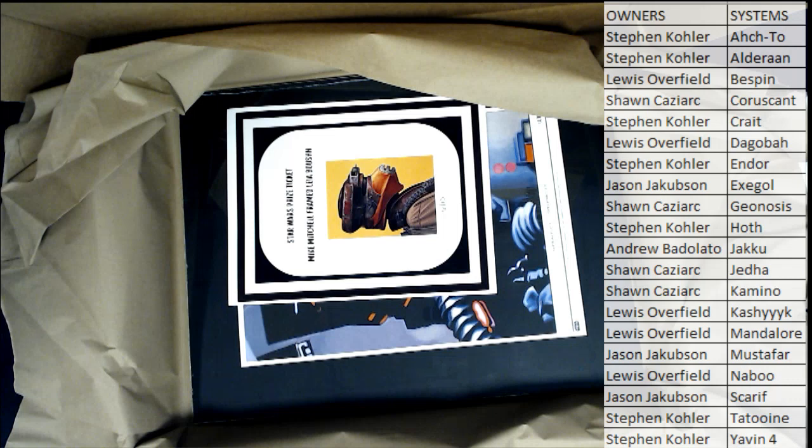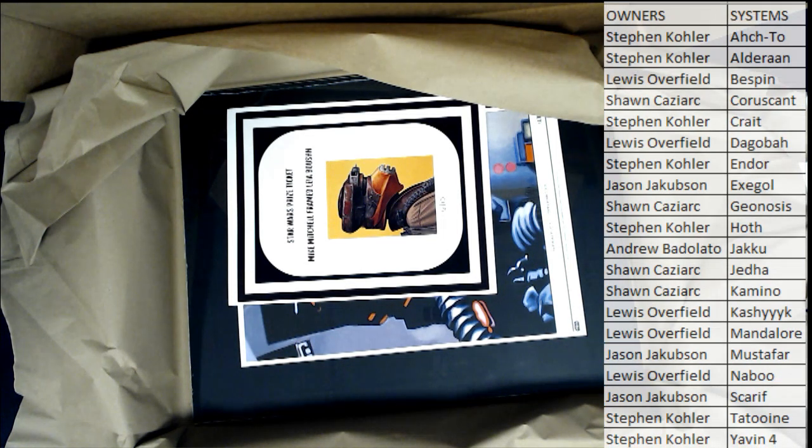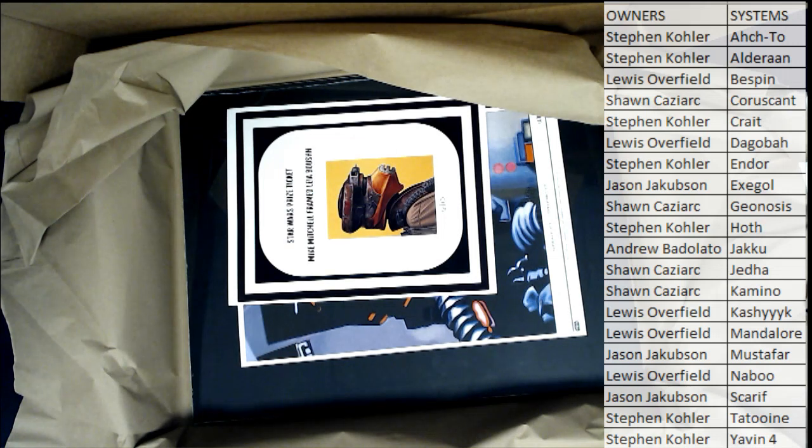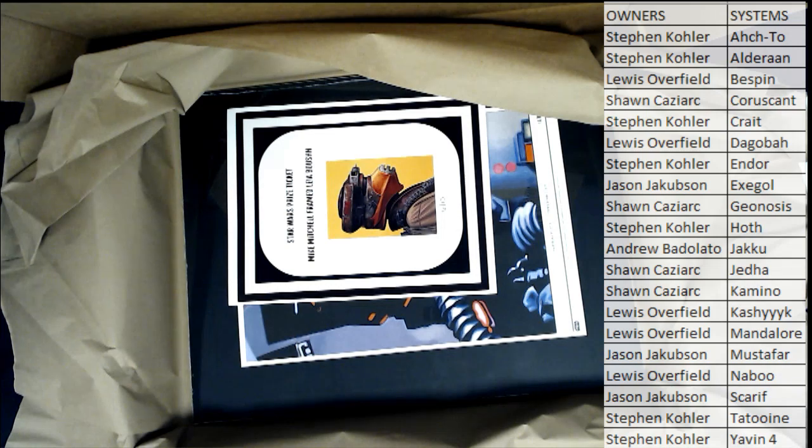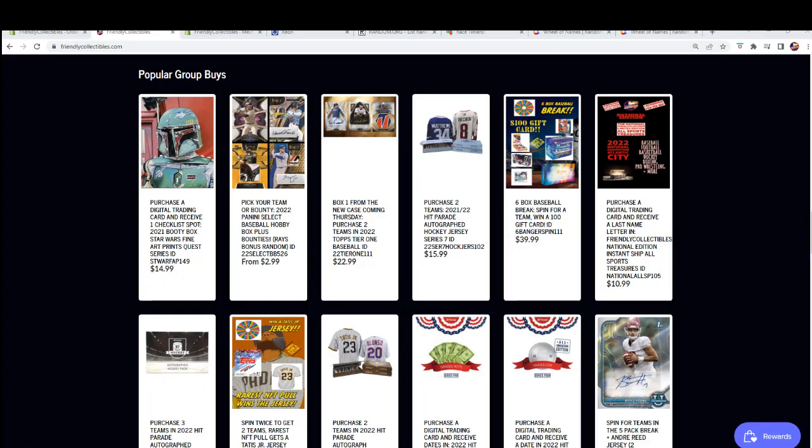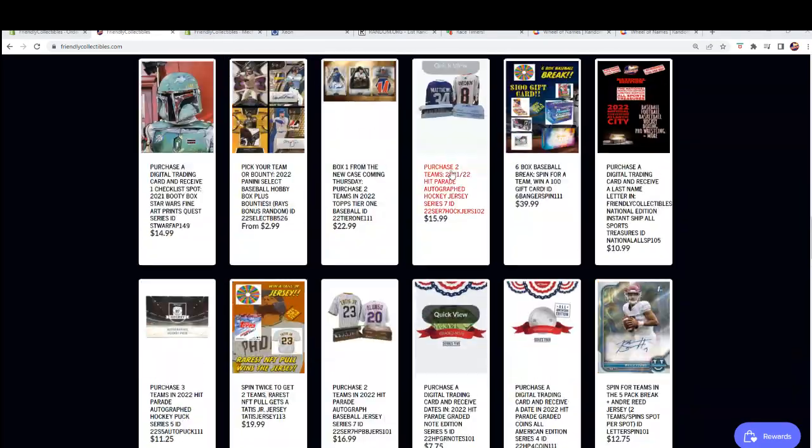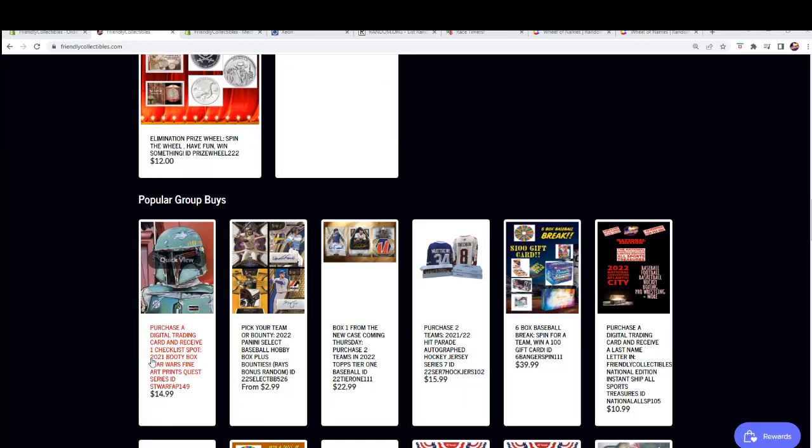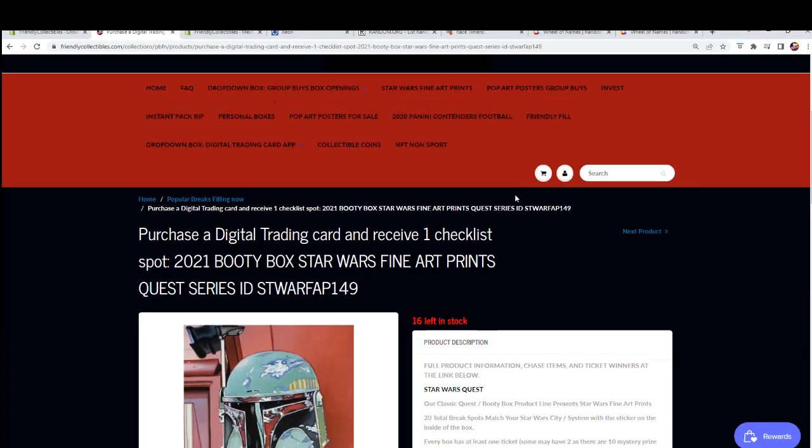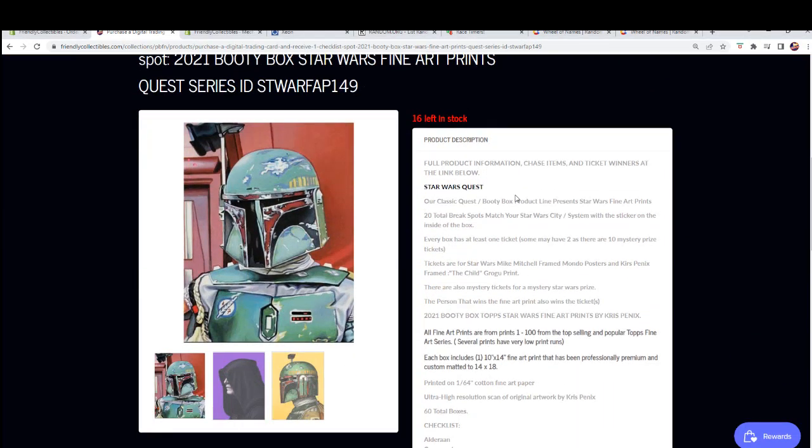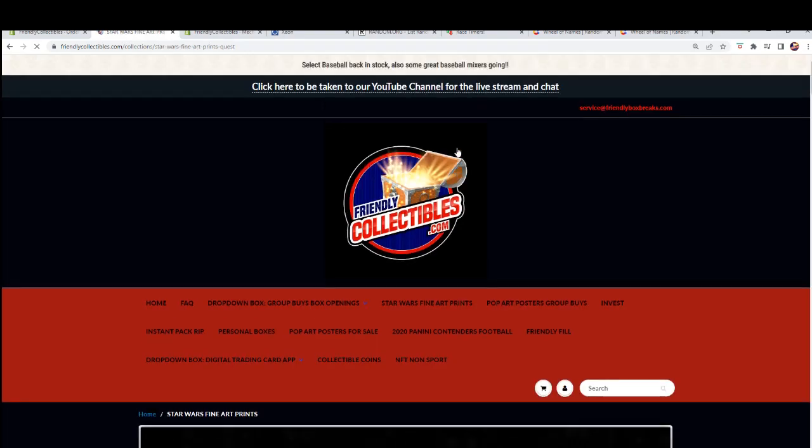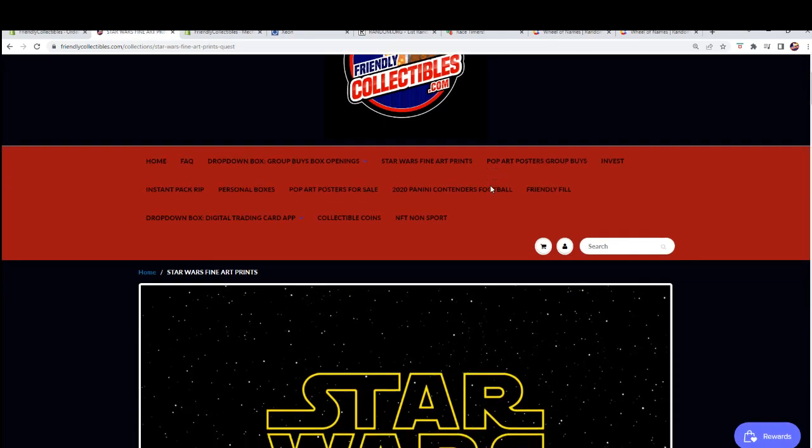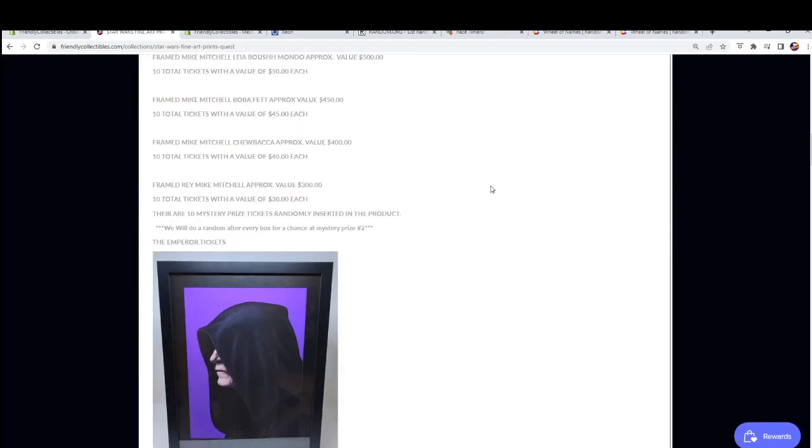So let's, we have a random here for mystery prize number two. As we get toward the end of the 60 box run here. So let me show you guys this. There's that. And then if you click, it'll show you right here.